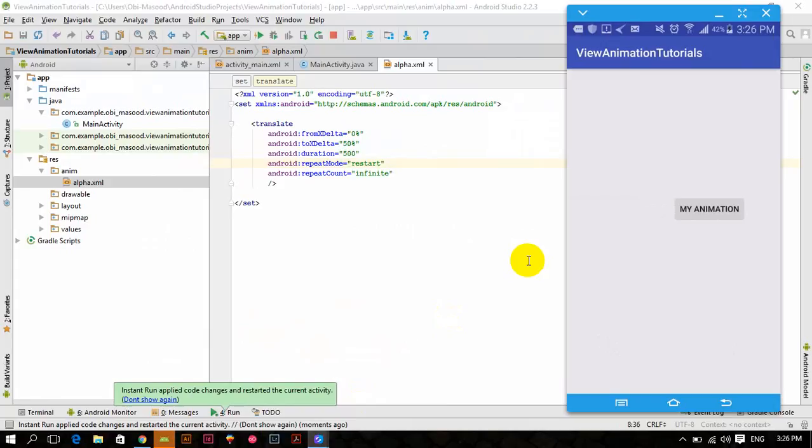Now you can see that the animation is started and when it finishes, it again restarts. It is not in reverse mode.